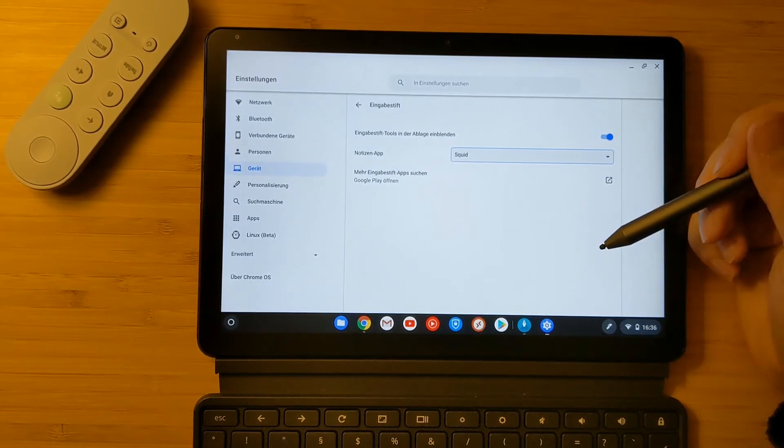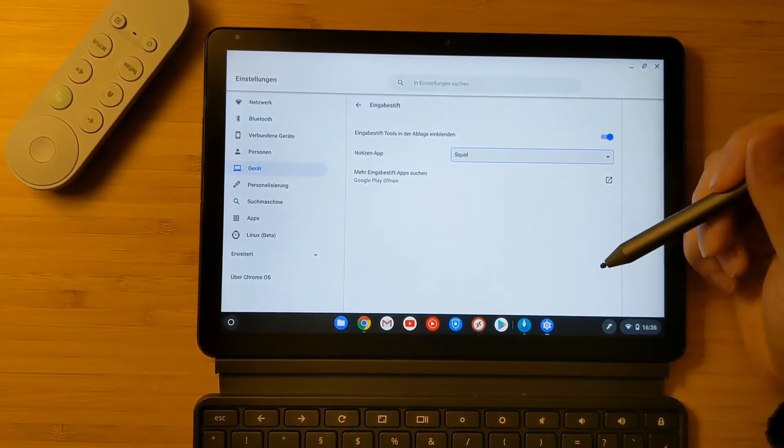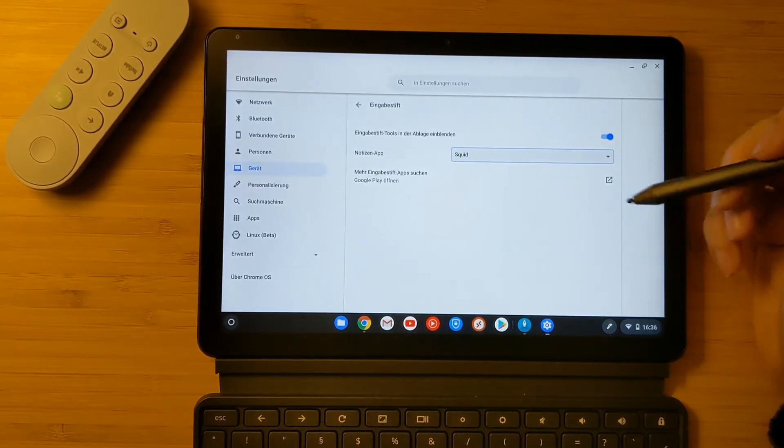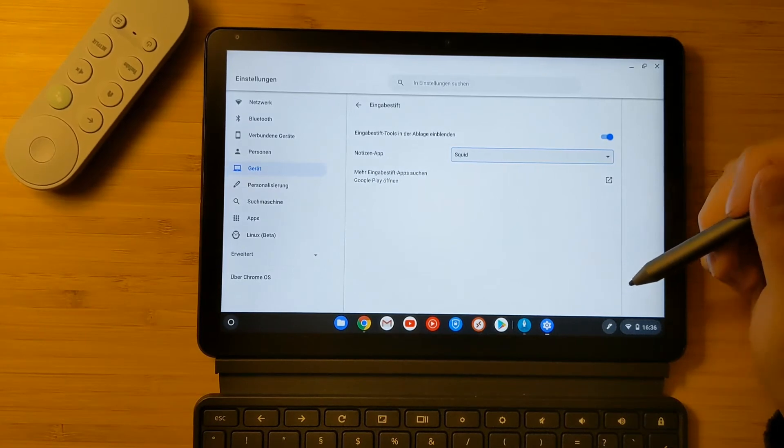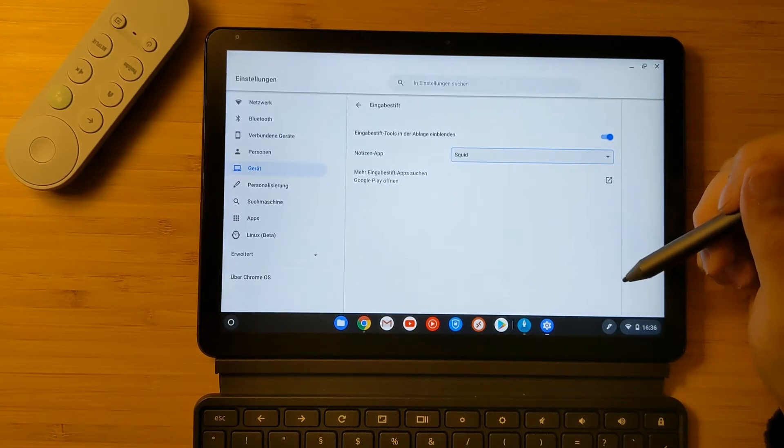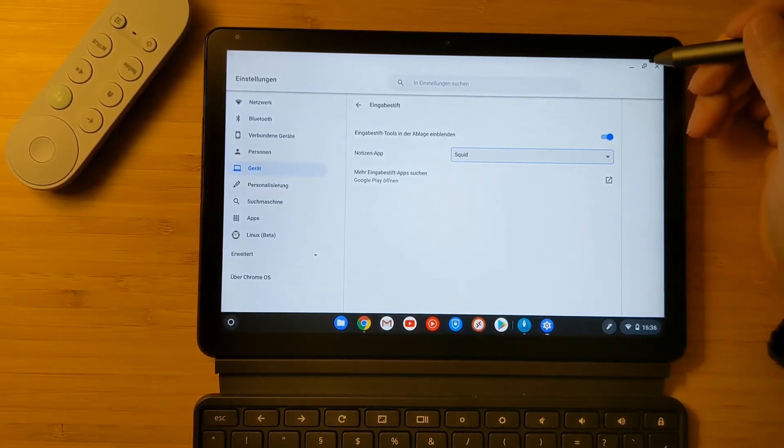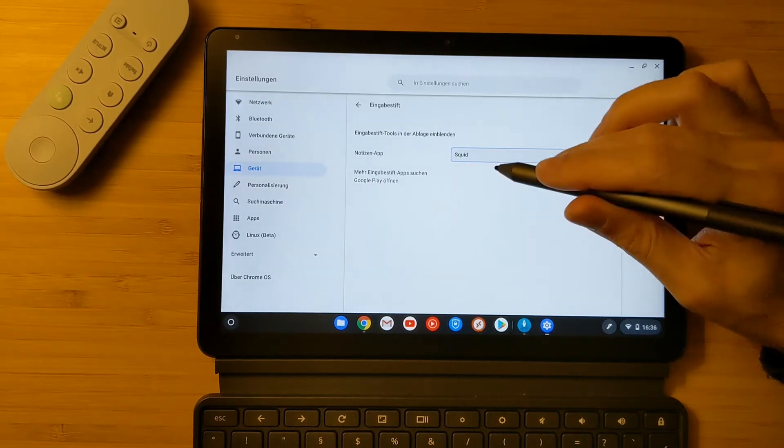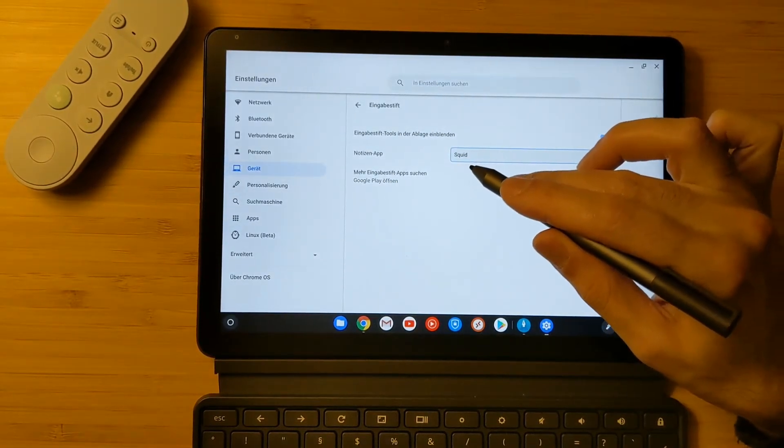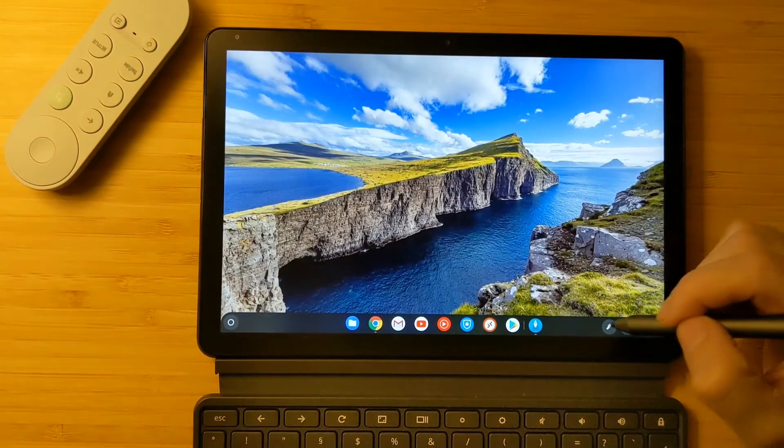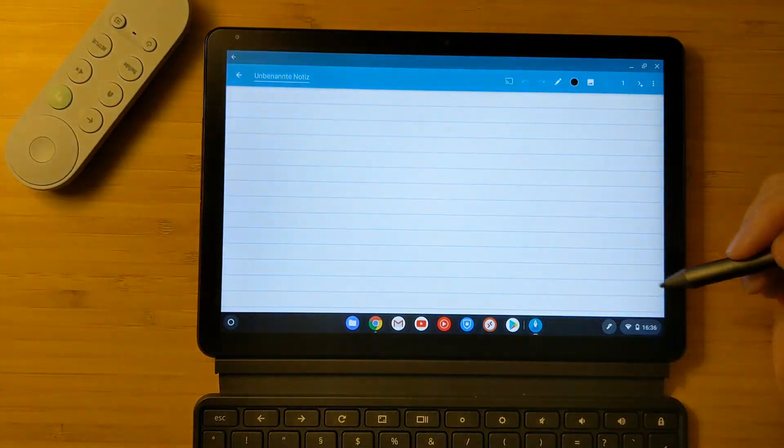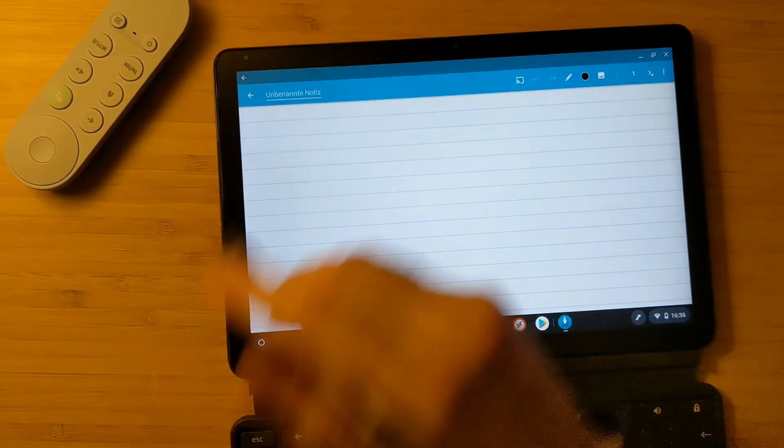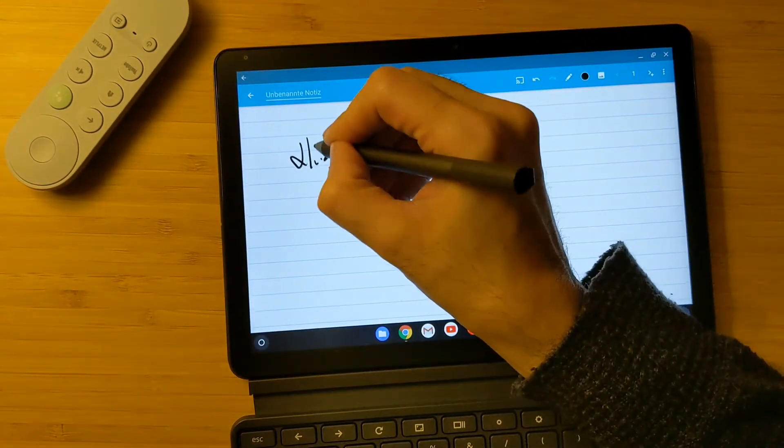As you know, this Chrome OS also runs Android version 9. You can download so many applications, Android applications, and they run smoothly on this tablet because of the ARM processor that this tablet has. Now when I click on it, the note app will open the screen. Let's try it. Let's make a note. You see, it opens a new note. Now we can make a note and then we can save it.